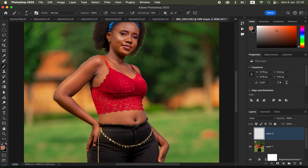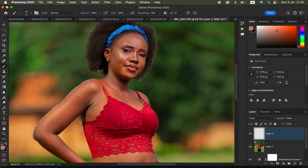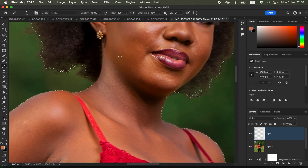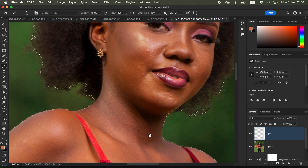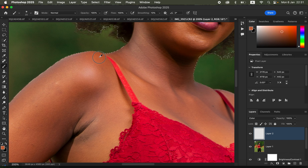With the empty layer selected, get the Brush tool. Right-click to set a soft round brush with hardness at zero, mode set to Normal, and opacity and flow at 100%. Zoom into the image. We need to choose an area on the skin that represents the color we want the rest of the skin to look like. Hold Option on Mac or Alt on Windows and left-click to sample that color.